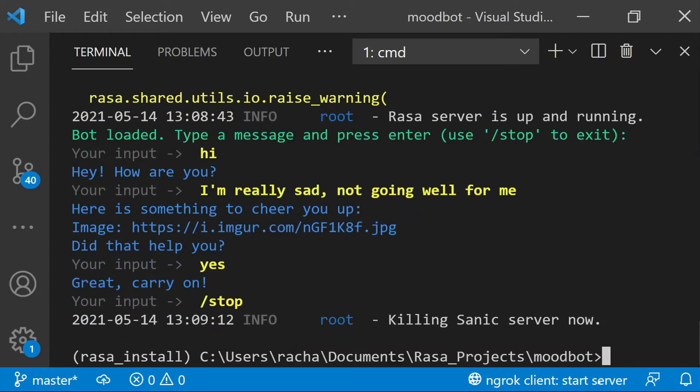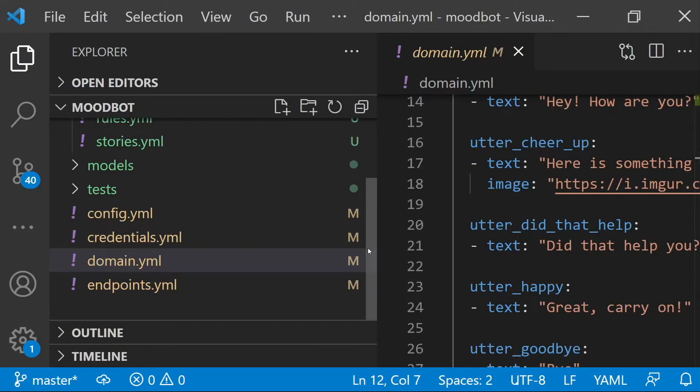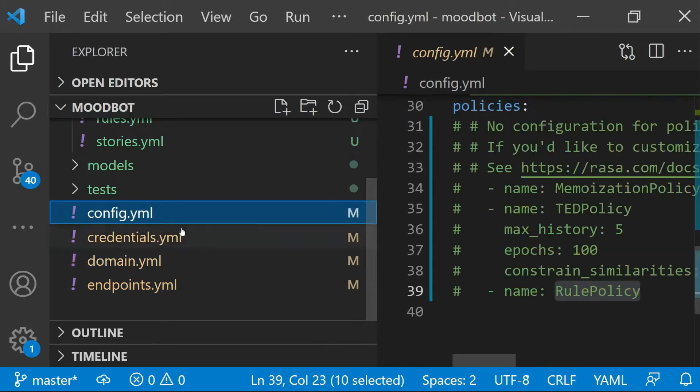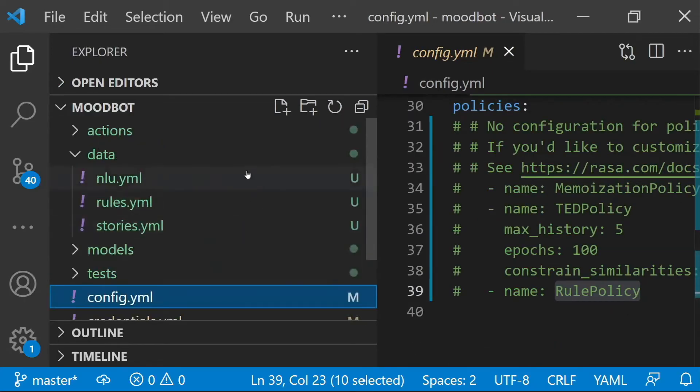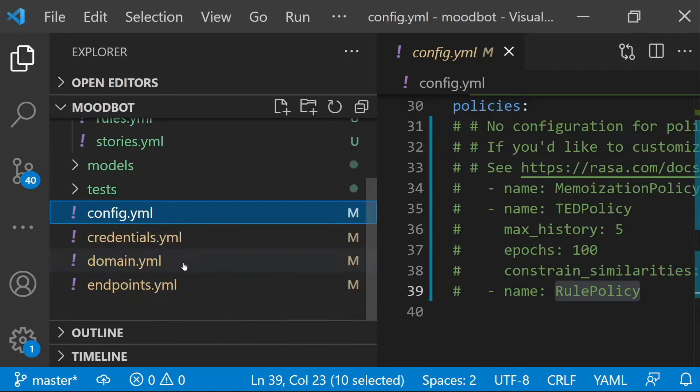Now let's look at the files that you absolutely need to make any Rasa assistant run. The minimum files that you're going to need in any assistant are the domain, the config, and at least one data file. And by default, your data will be organized into three files, one for NLU, one for stories, and one for rules.